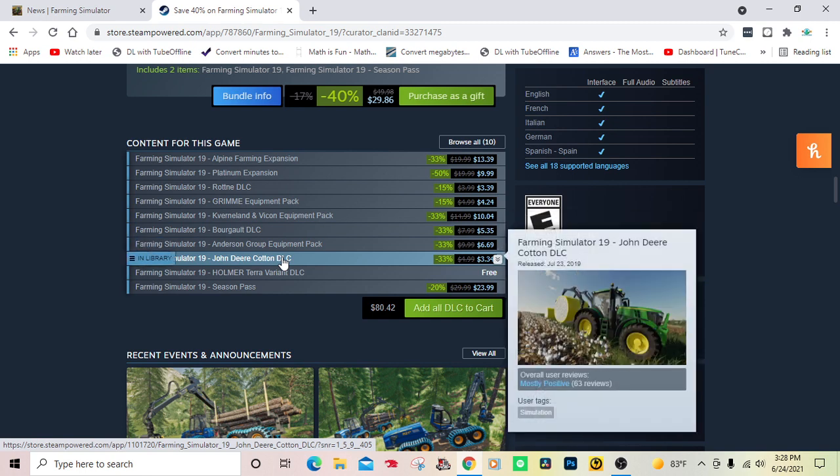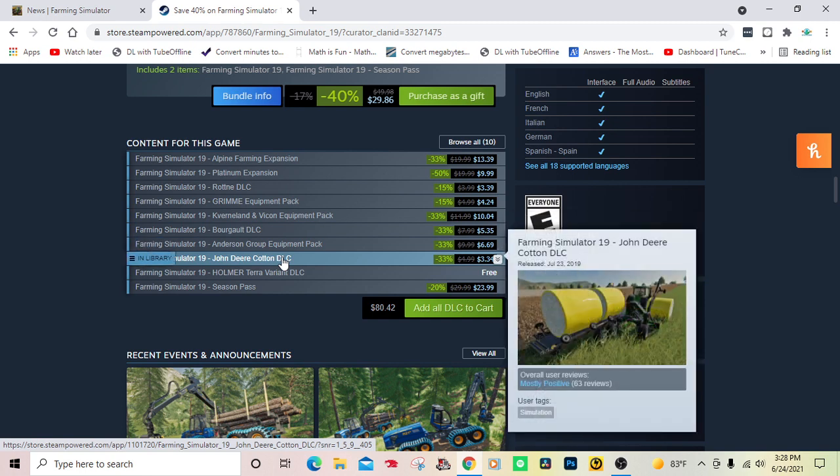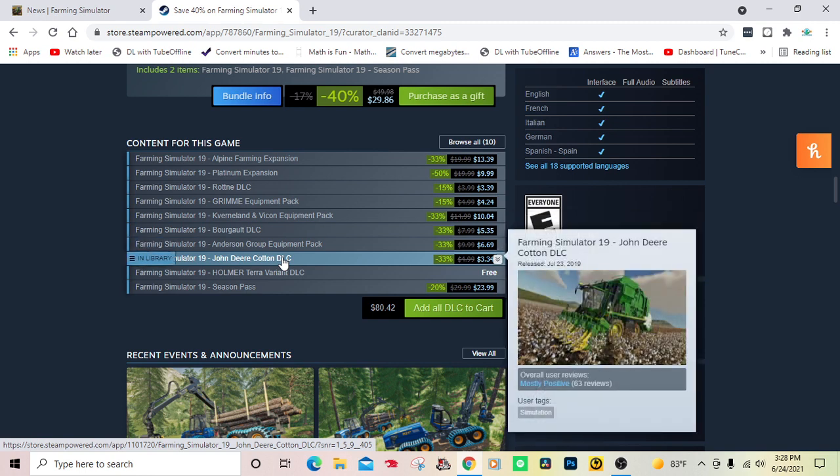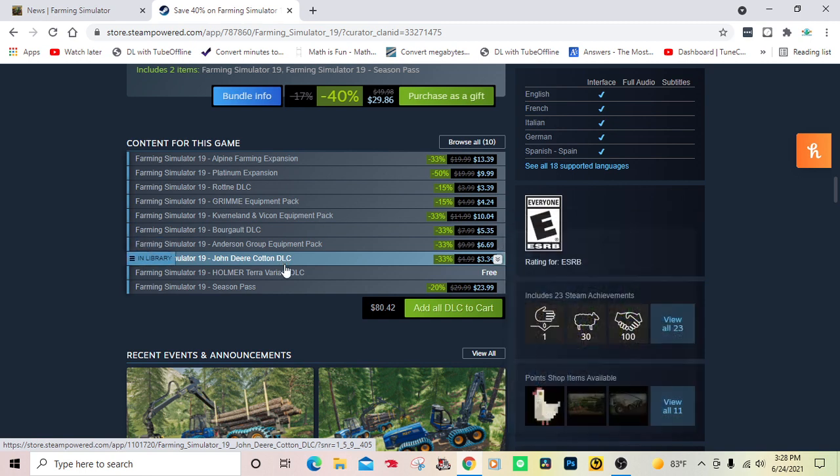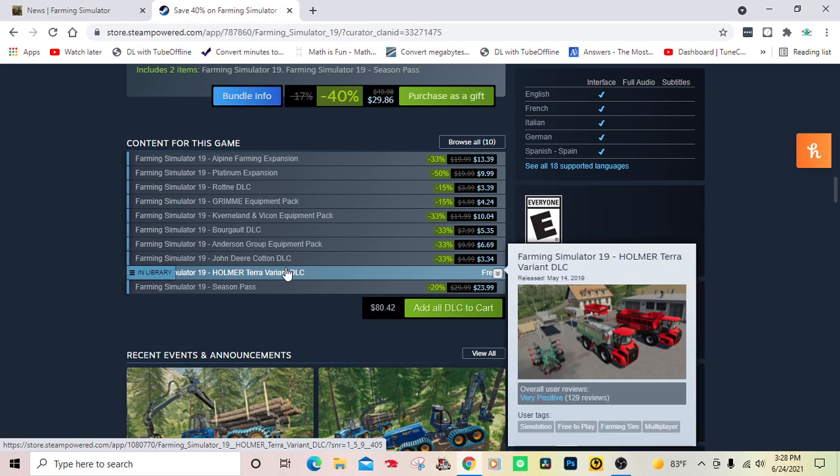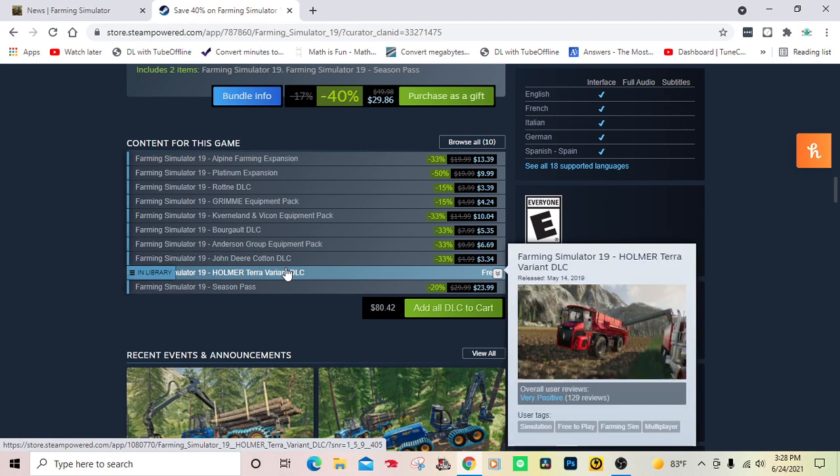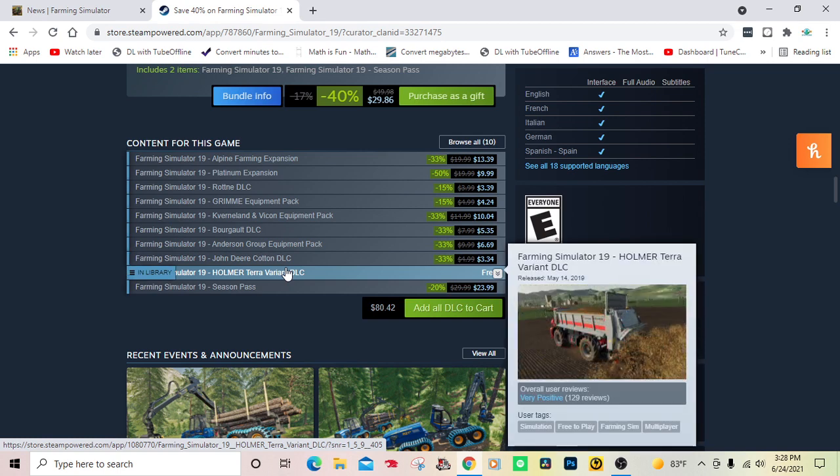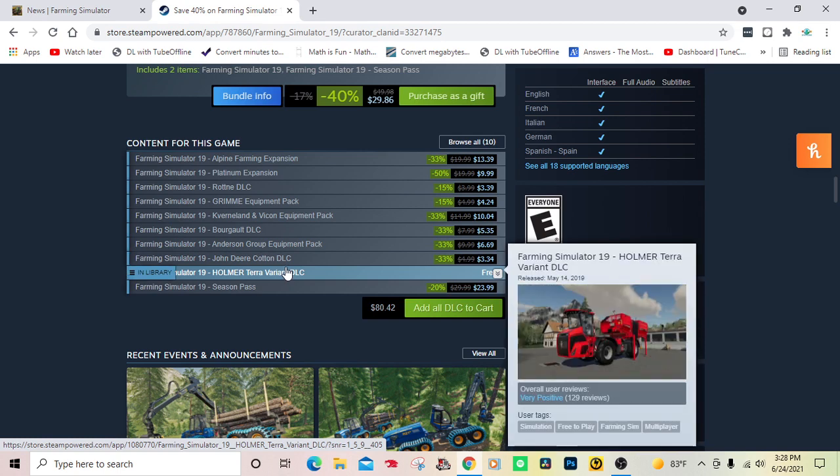The Anderson Group Equipment Package came out March 26, 2019. The John Deere Cotton DLC came out July 23, 2019. And the Horsch Terrasem variant DLC came out May 14, 2019.